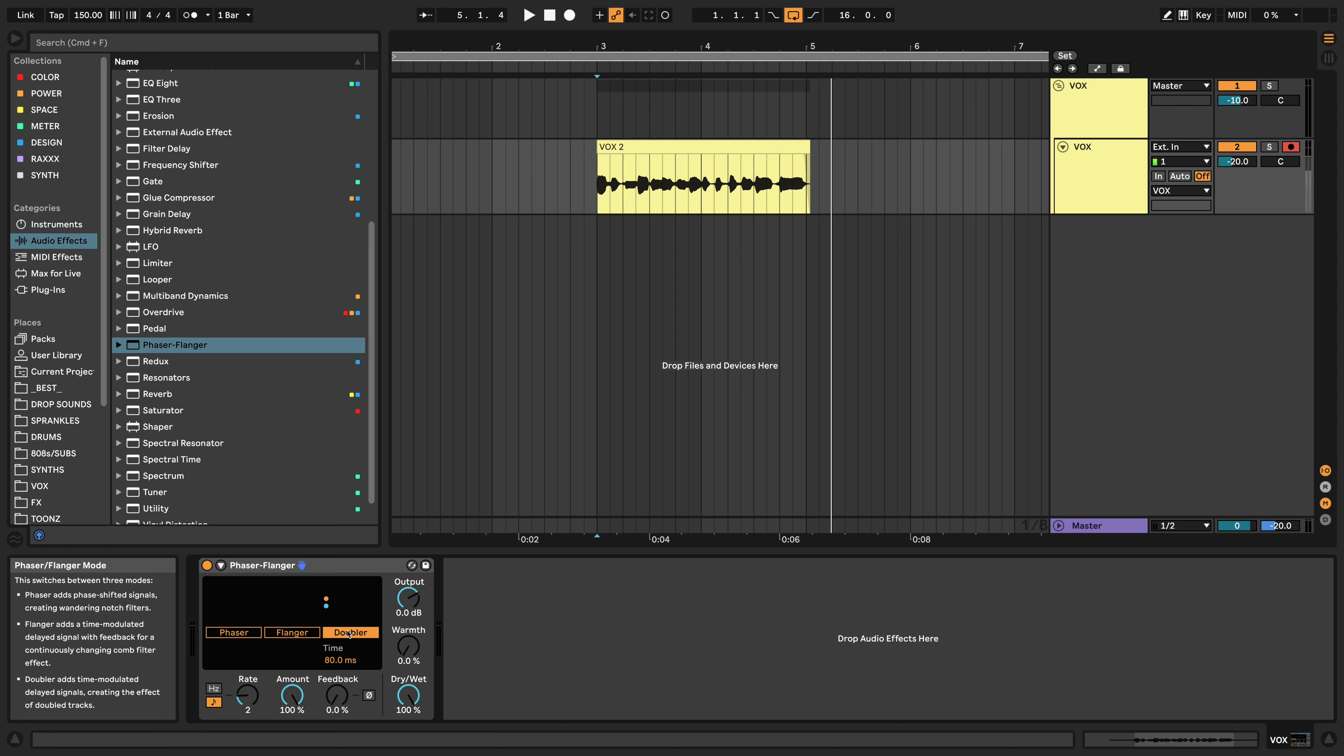This is adding time-modulated delayed signals, creating the effect of doubled tracks. So what I believe is going on, it's splitting up your mono vocal into two different signals, and it's modulating the pitch over time of one of those, so that you're getting the effect of two different vocals happening at once, because that's what would naturally happen if you were to record two of the same vocal over top of each other. The natural nuances of each vocal are what cause them to sound great when they're paired together. So it's just mimicking that natural effect.